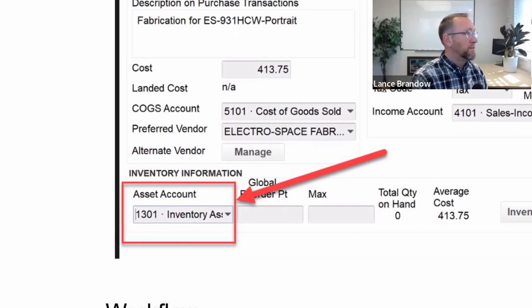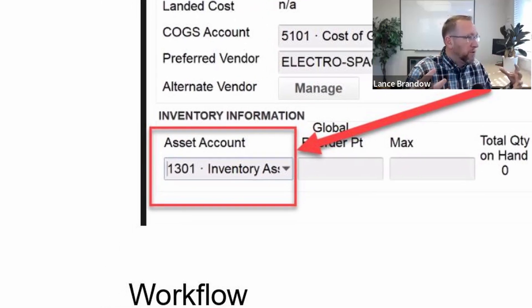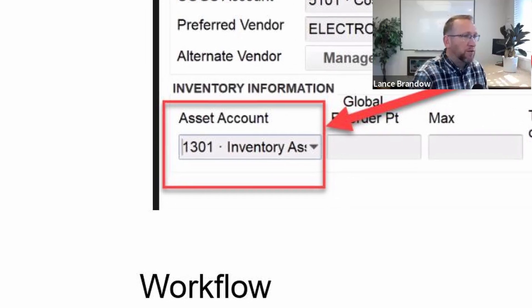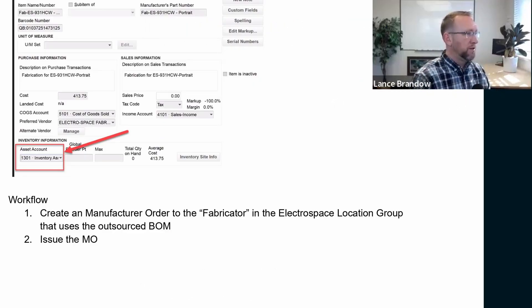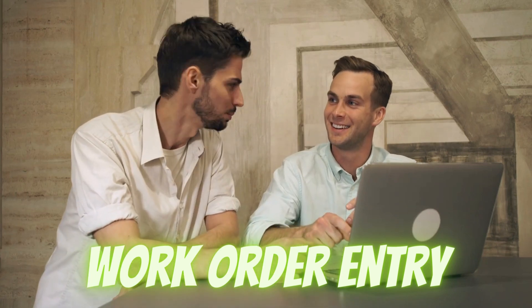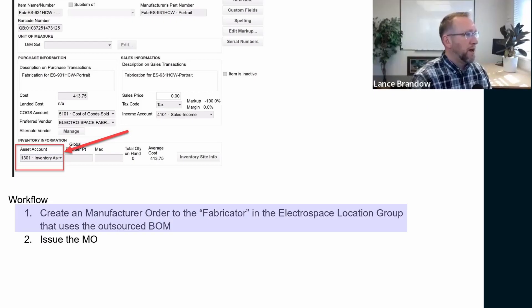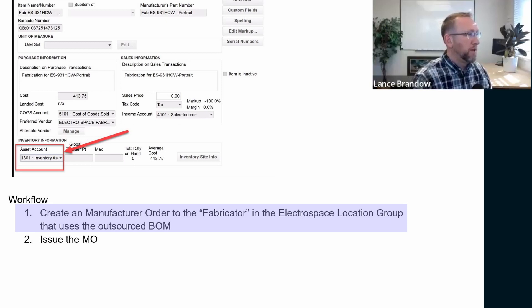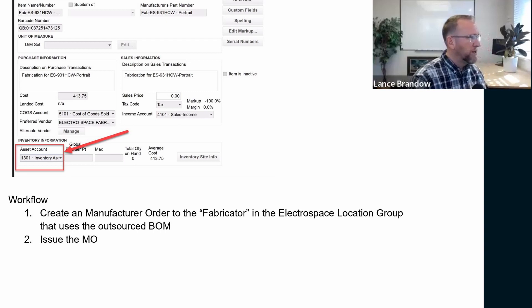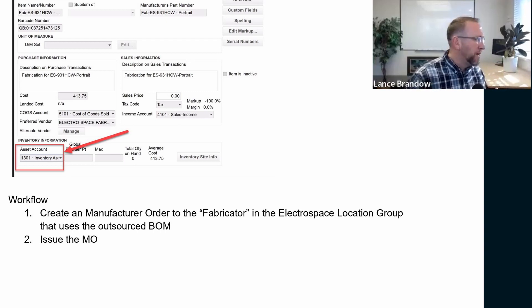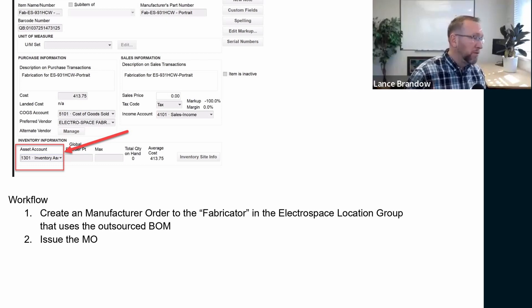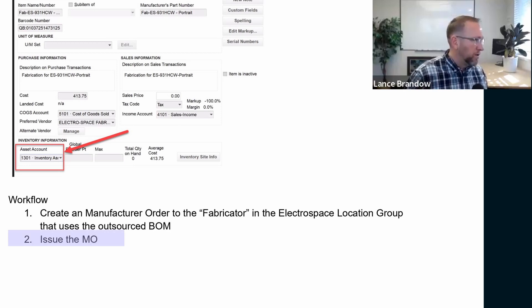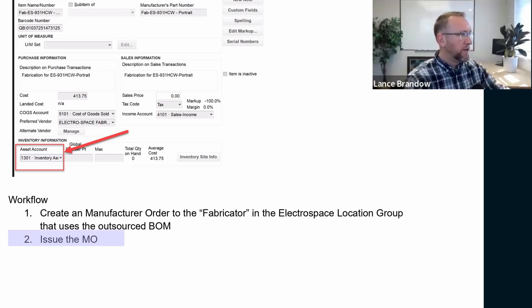So that's the setup. A lot of setup needs to take place in order for this to work, and all those settings need to be in place. So then the workflow. We create an outsource manufacturer order to the fabricator. Now, that language might cause some confusion because there's no outsourced manufacturer order in Fishbowl. It's just a manufacturer order. And we select a bill of material that just happens to be the bill of material that represents the outsourced work. Work order doesn't exist until you actually issue the MO.